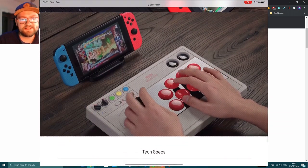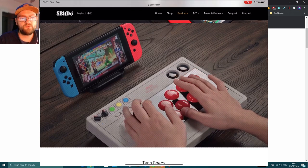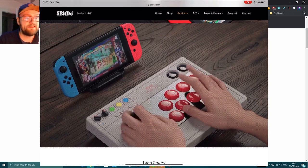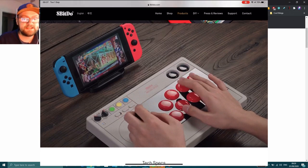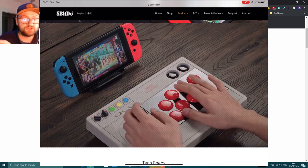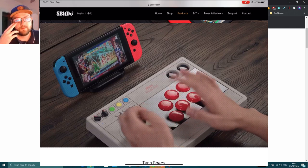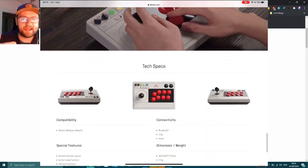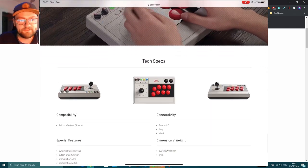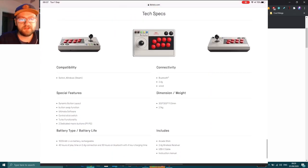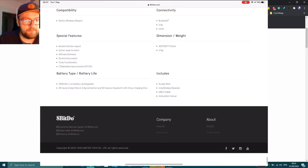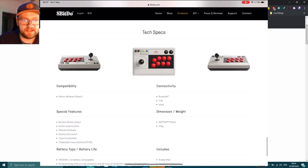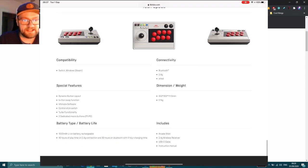But the great thing about this is it works with not only Nintendo Switch, it works with PC, Android, basically anything that can receive a Bluetooth connection. This thing can work with it. Now it looks pretty damn neat, it's wireless.